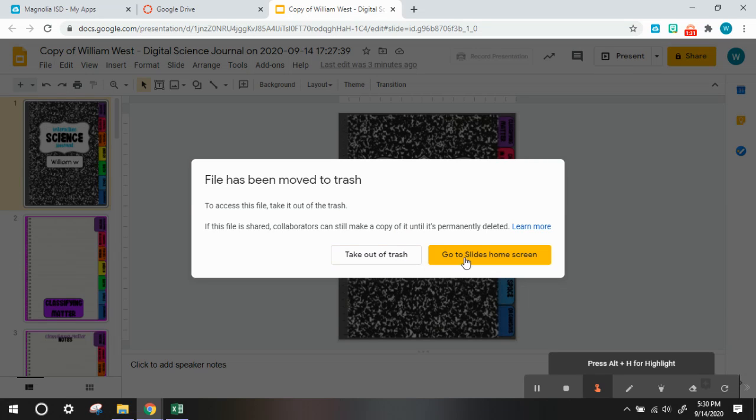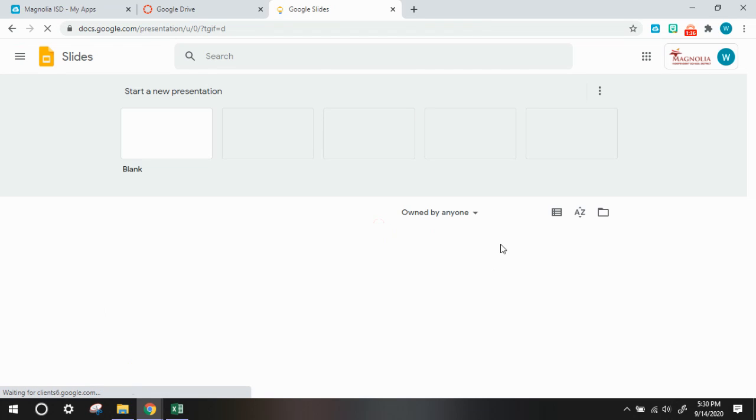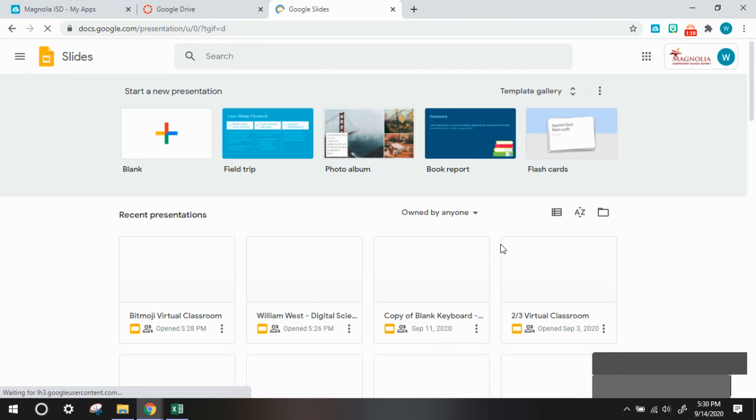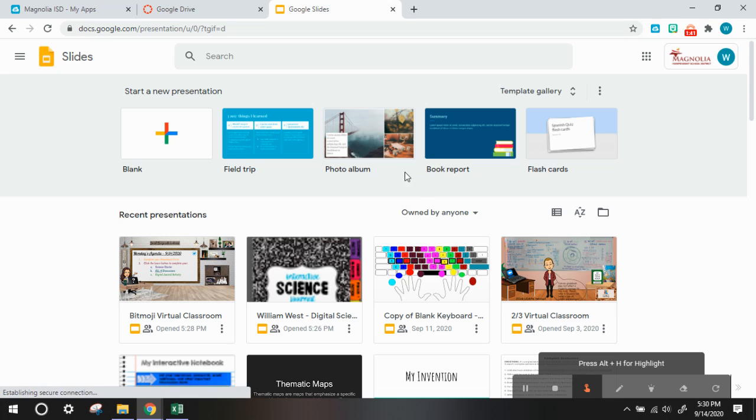Do you want to take it out? And you don't. You just want to go to the slides home screen, and you don't need to do anything here. It's just confirming that you have deleted that slide.